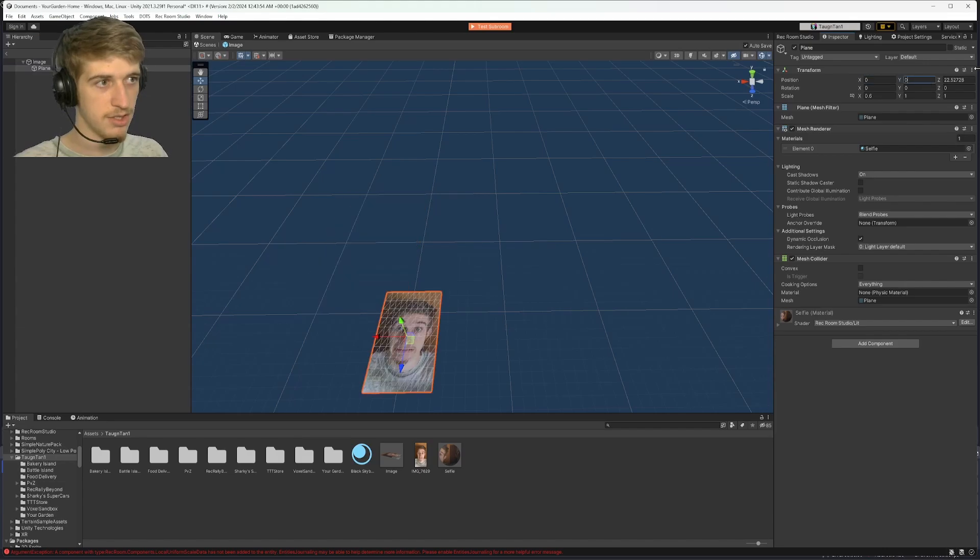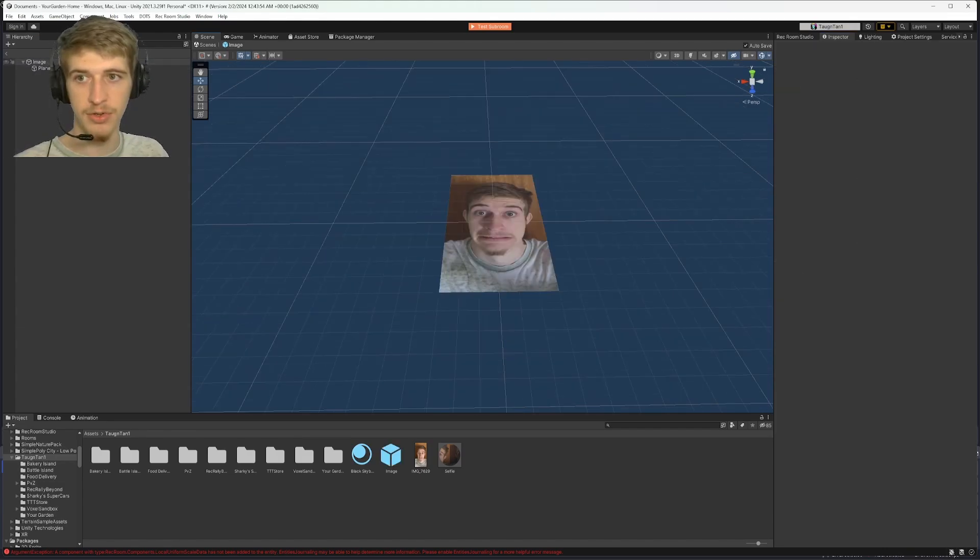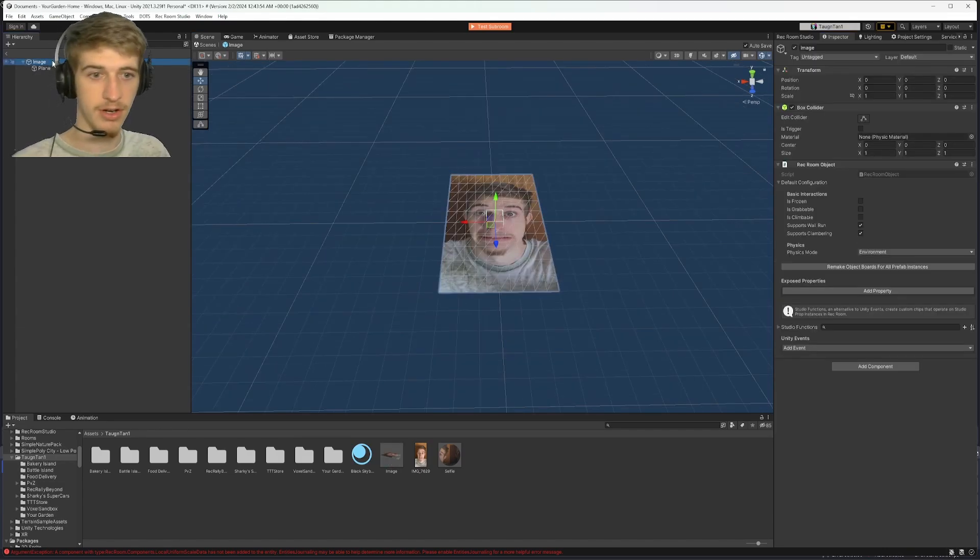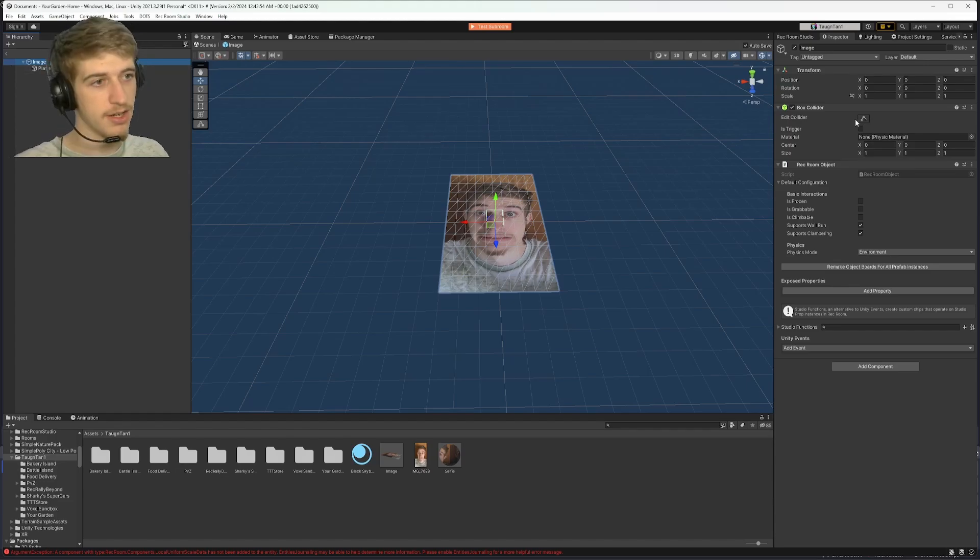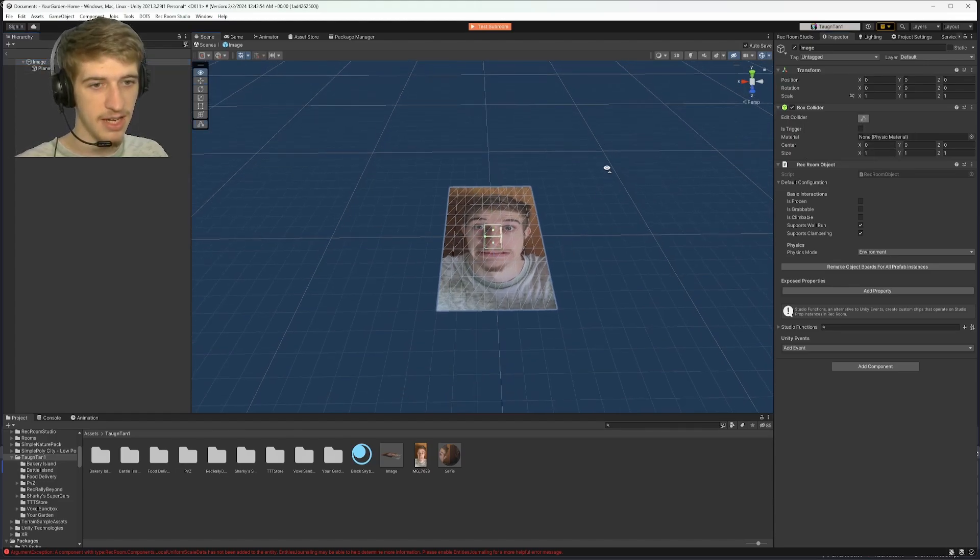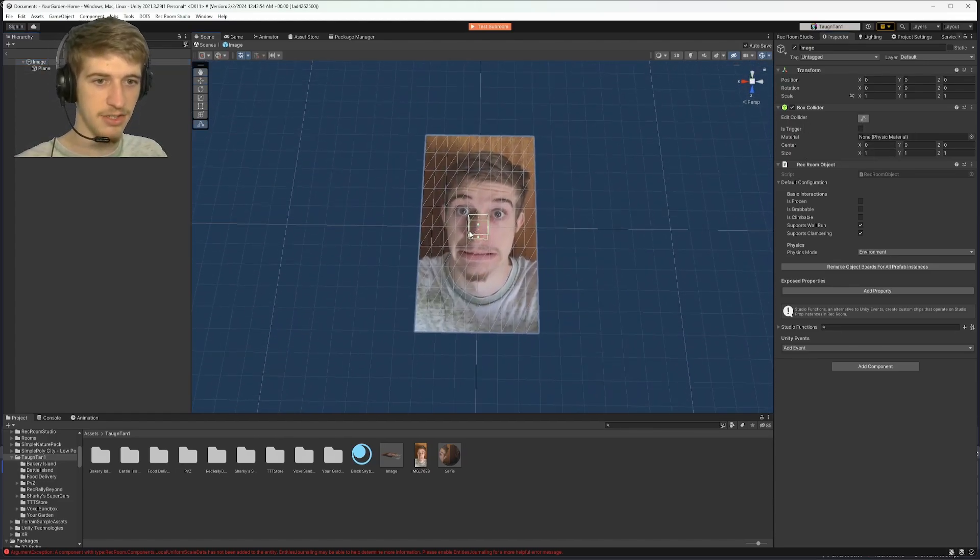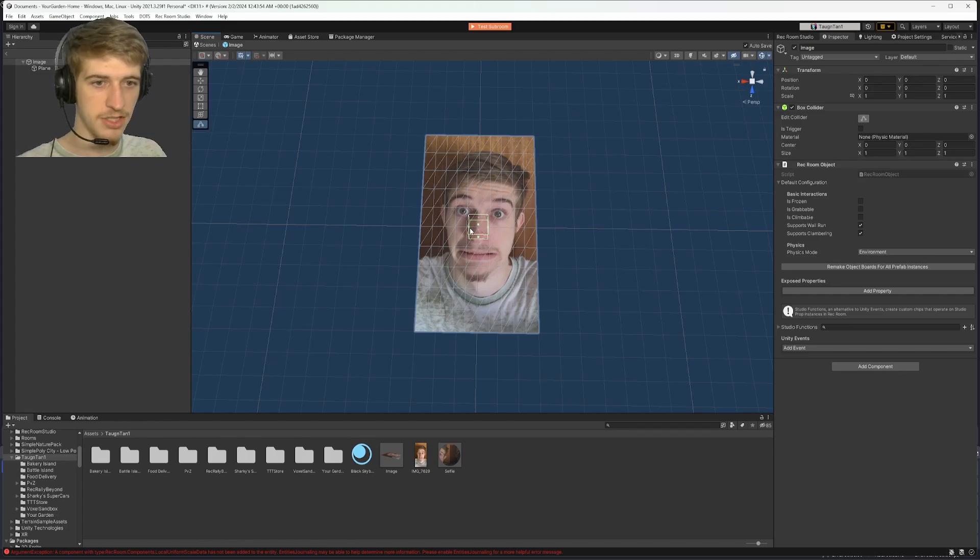0, 0, and 0. Click on your parent, or your image, or whatever you've named it. Click on your edit collider button, and you'll see that it is in the center of our image.